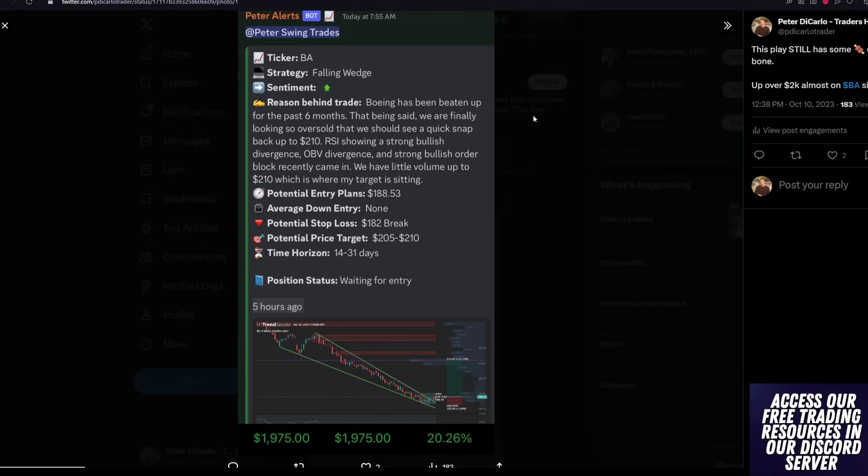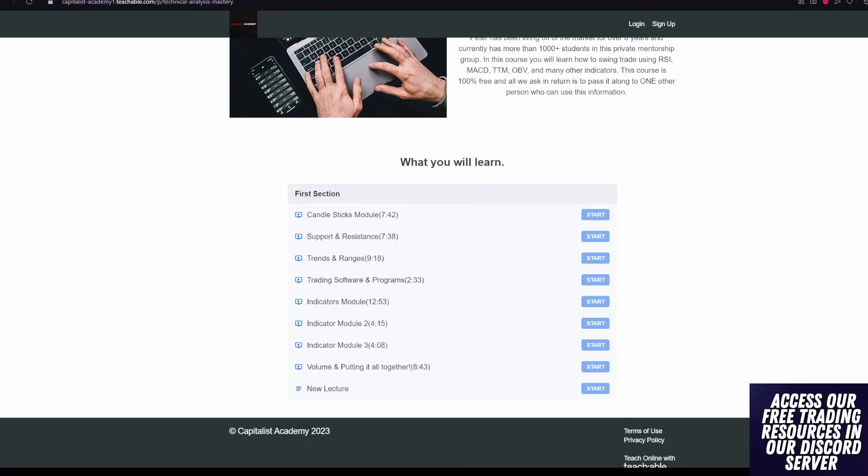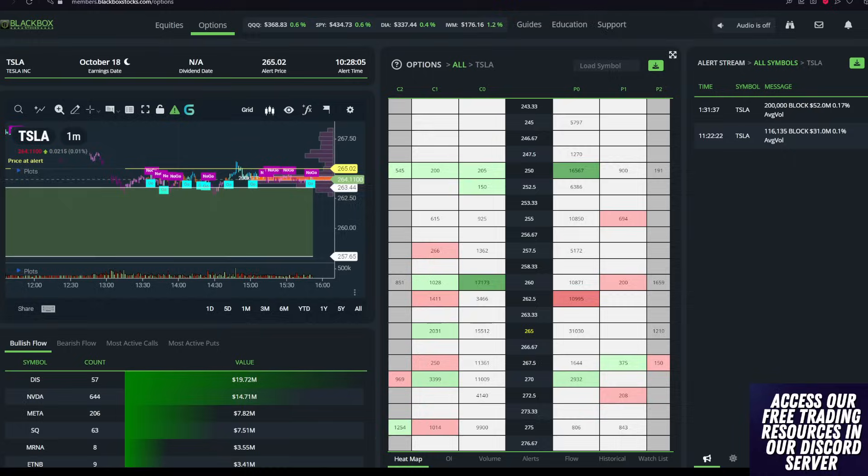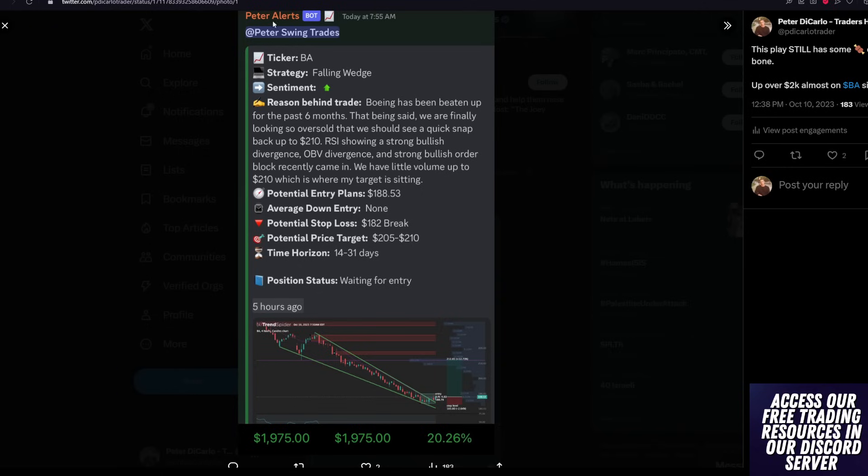The RSI is showing a strong bullish divergence, which if you guys don't know what that is, all of you will learn all that in the technical analysis course below. I said the OBV, which is the on balance volume as well, that is showing strong bullish divergence,